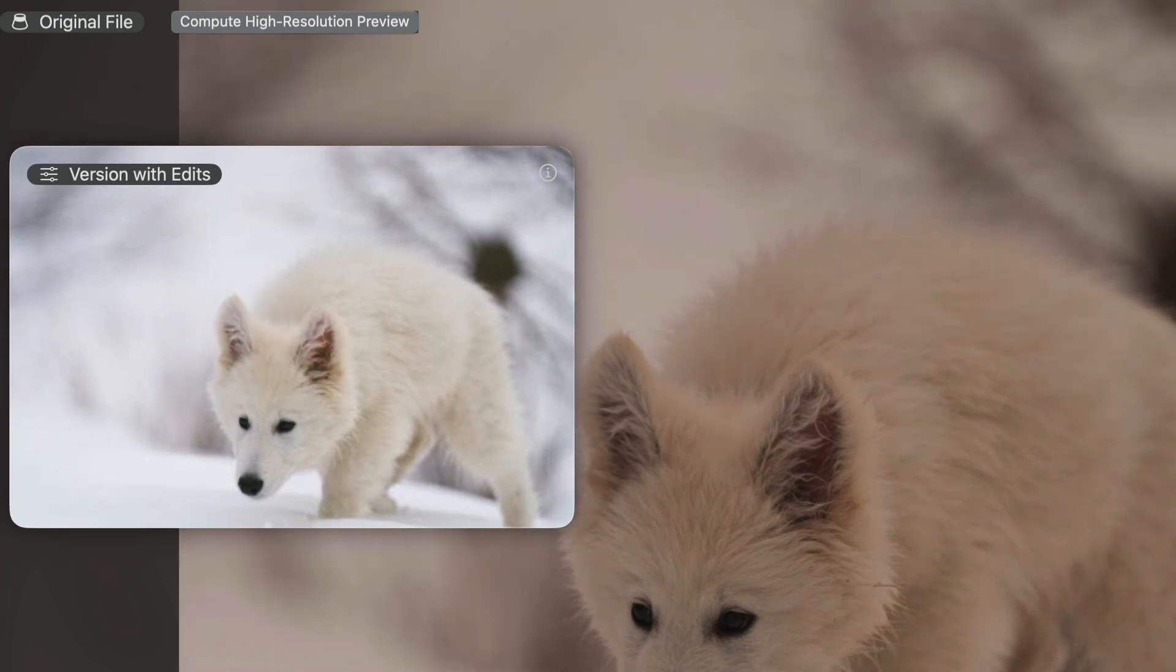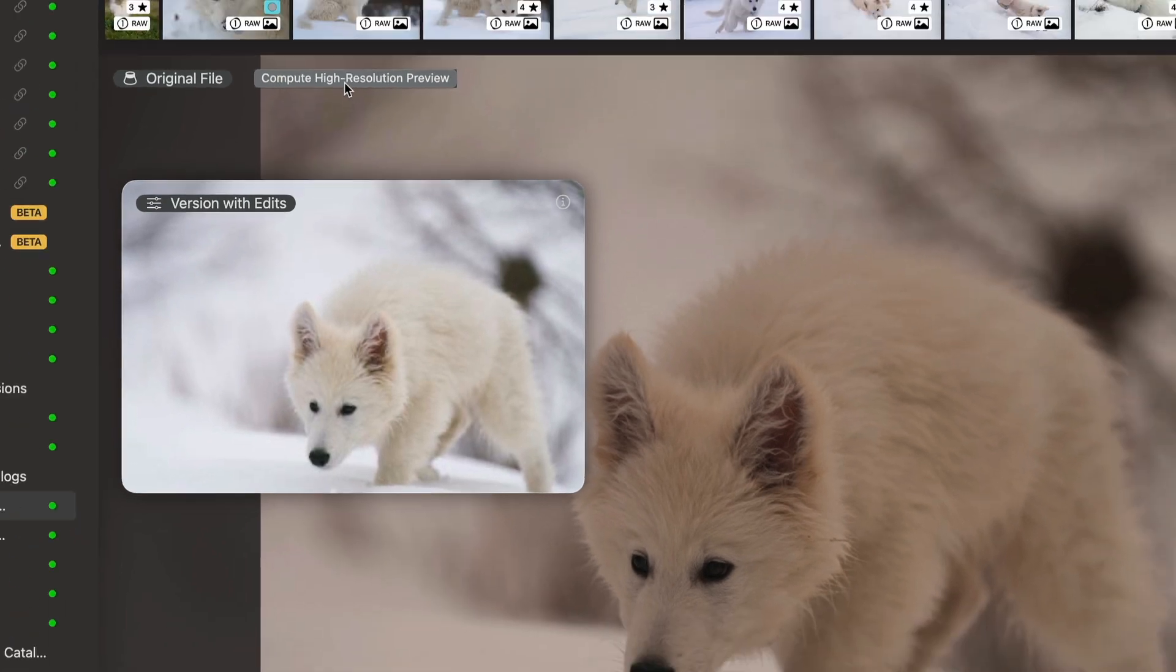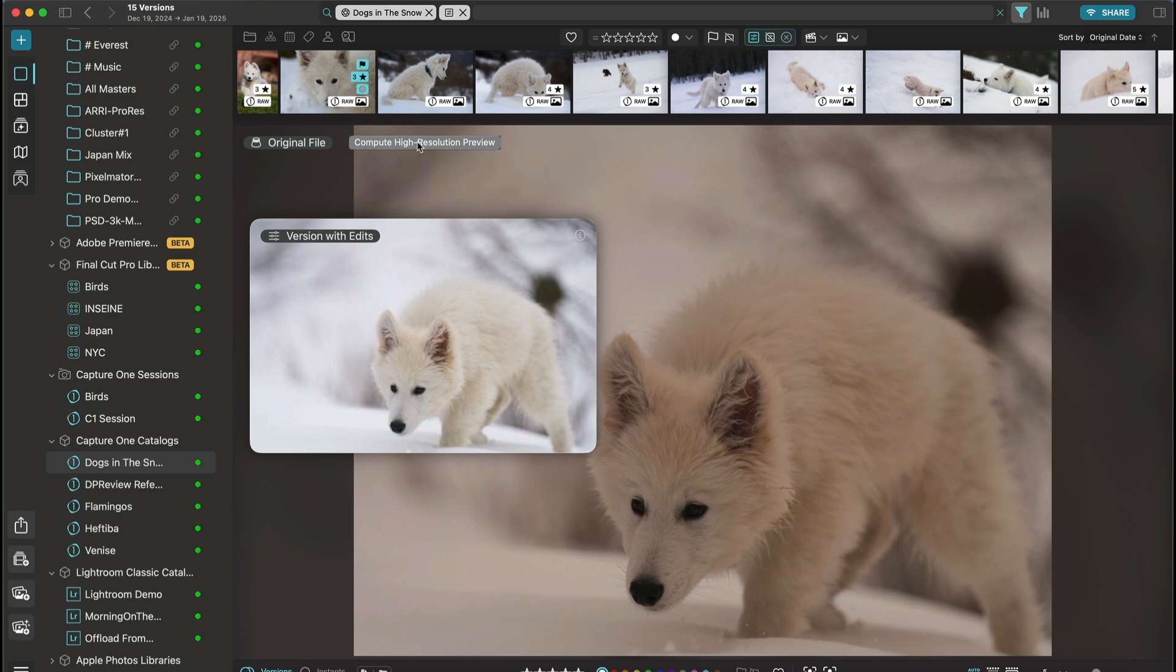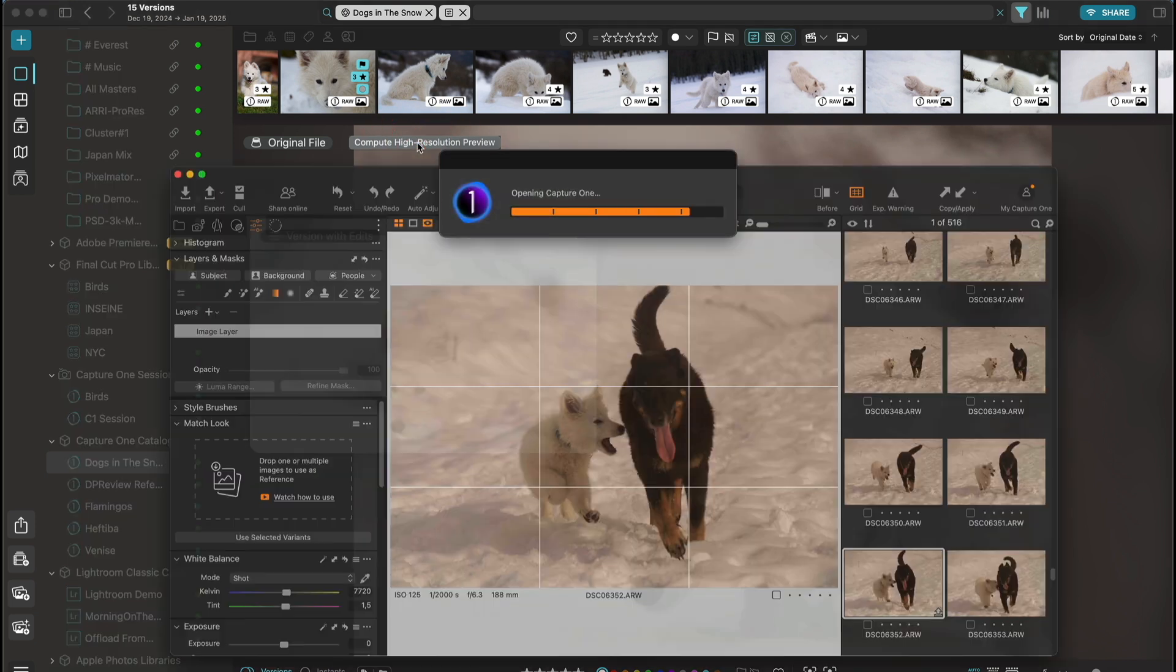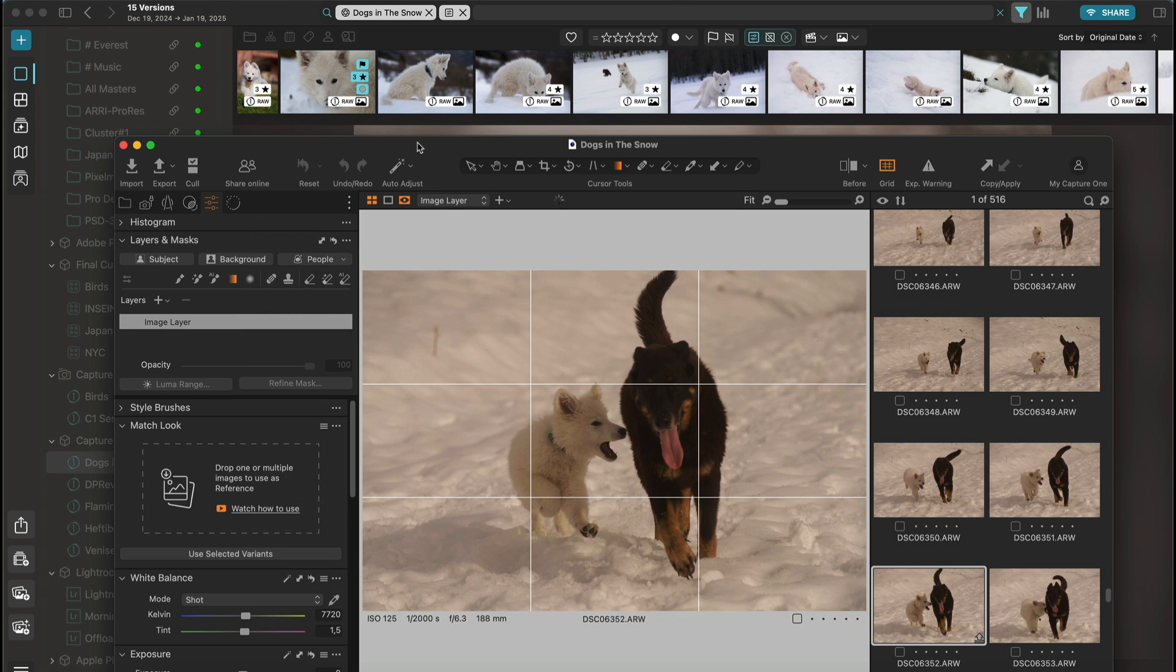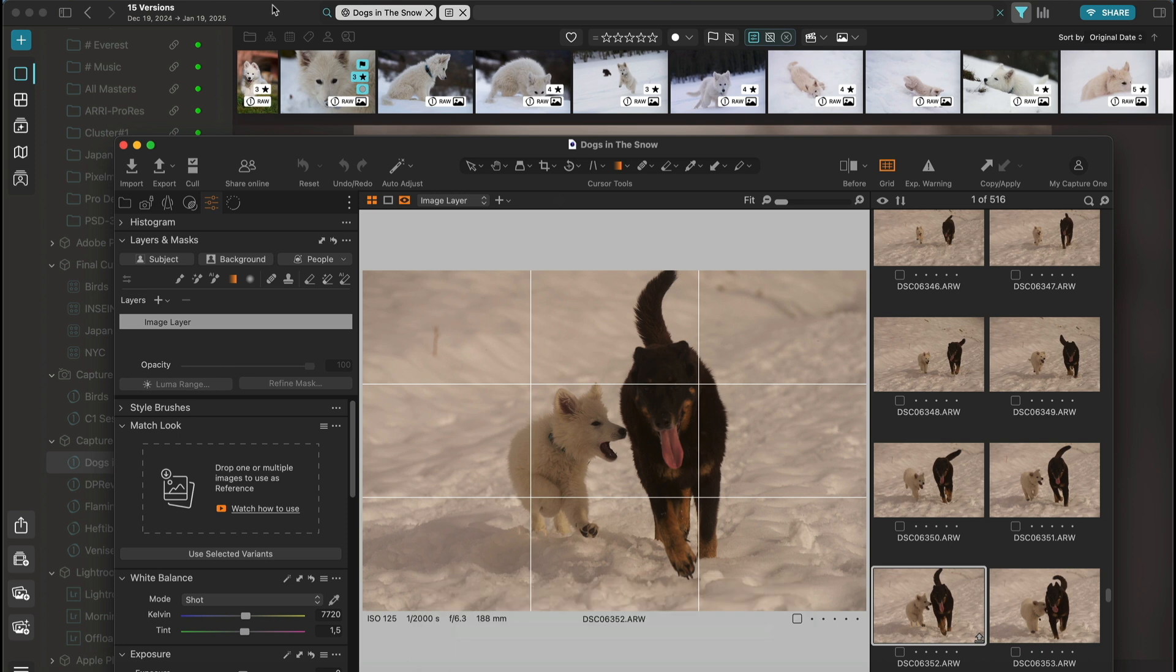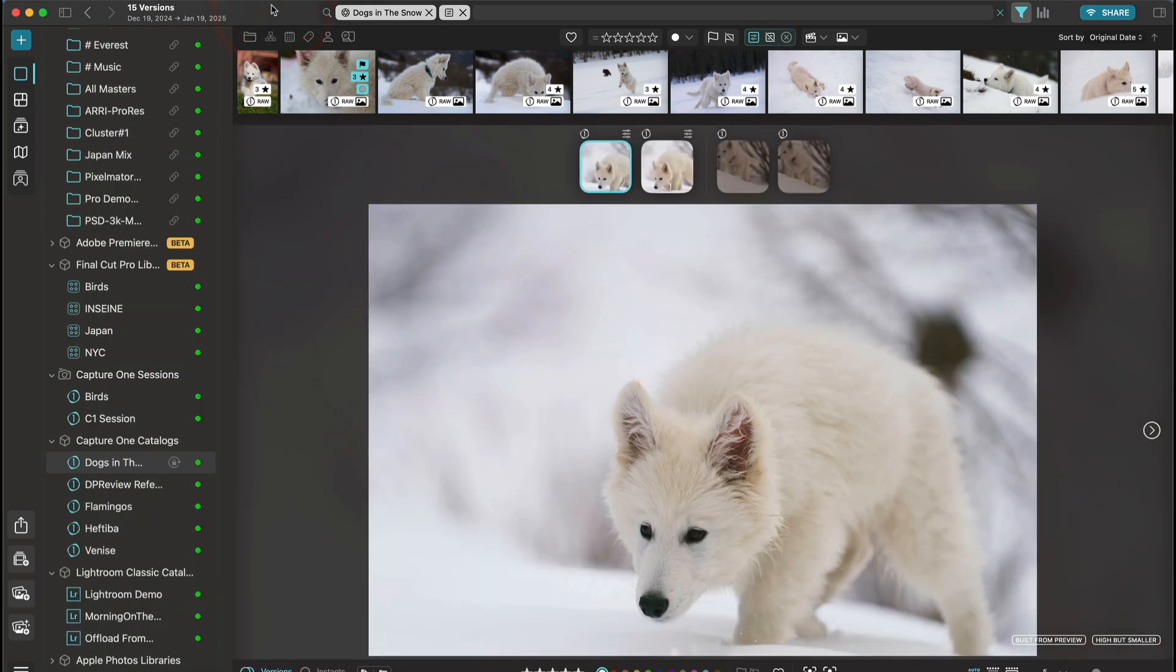Now there is a new button that lets you compute high resolution previews either for just one image, all the images in the catalog, or just selected images. I'm going to click on that button. It's going to open the Capture One catalog where this image belongs and generate an export. If I go back to Picto, now I have access to the large image.